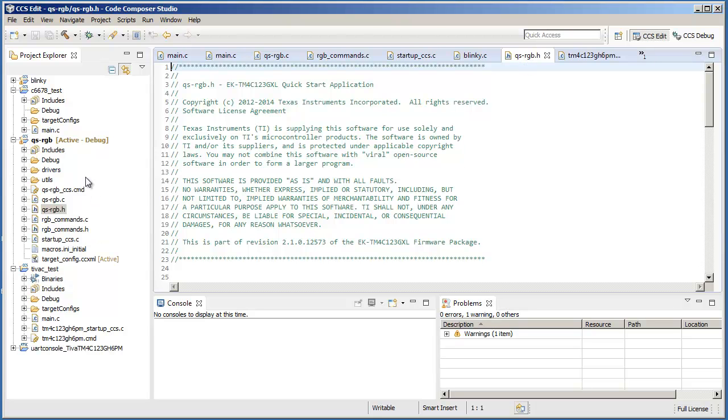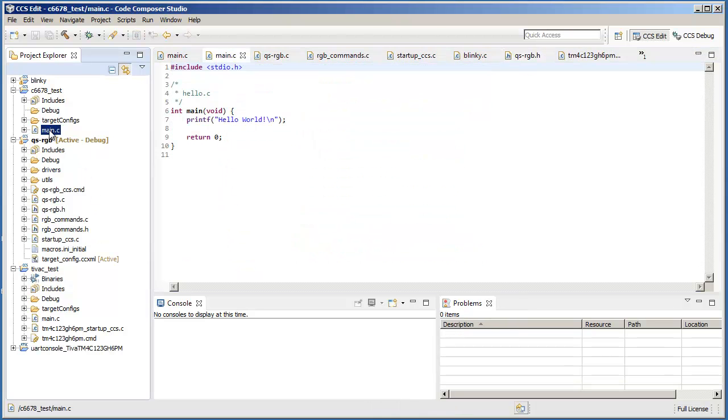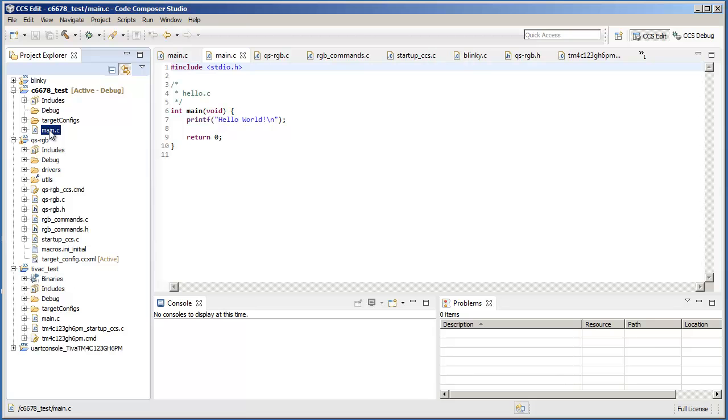Similarly, you can click on the source file in the Project Explorer view, and it will take you to the open file in the editor view.